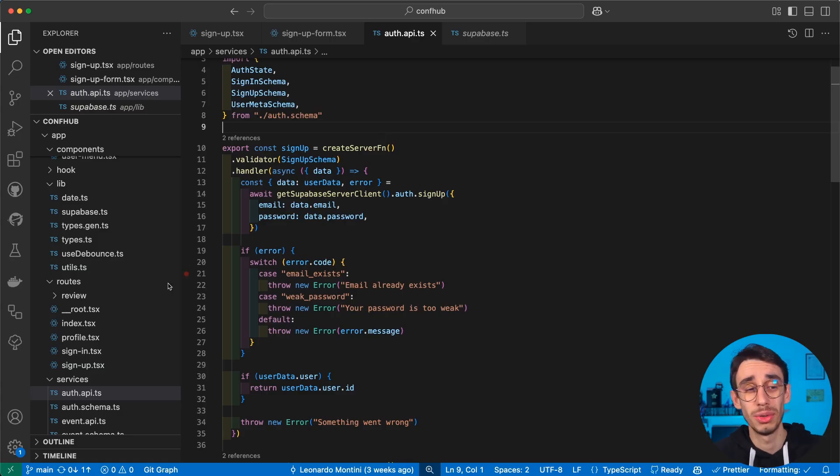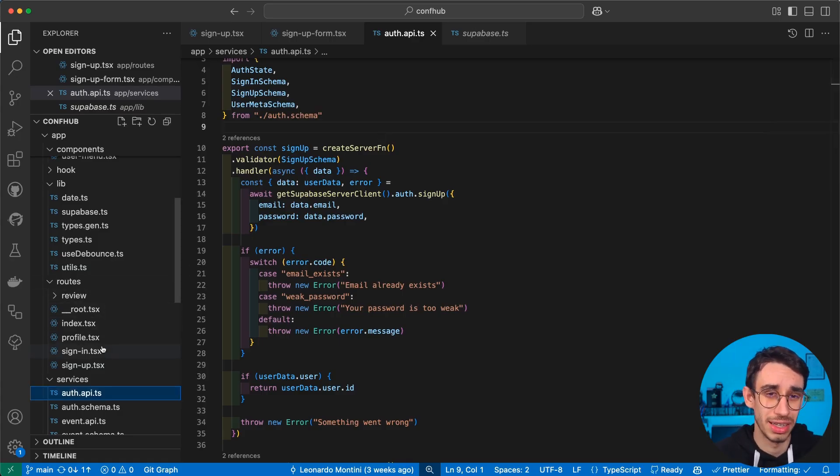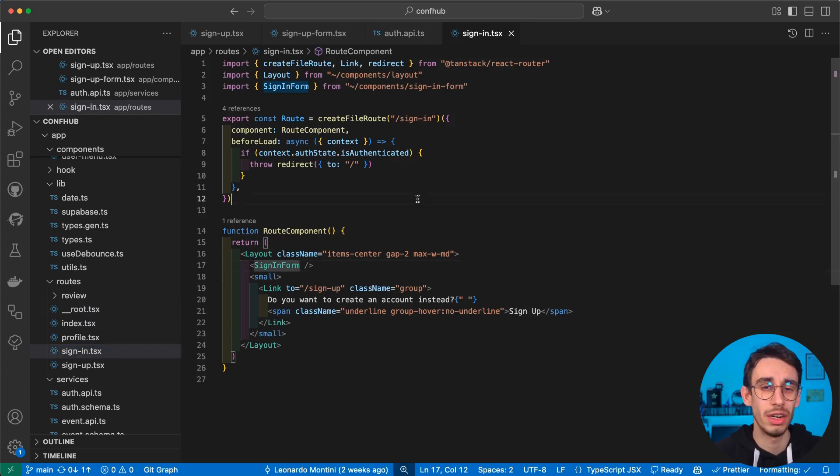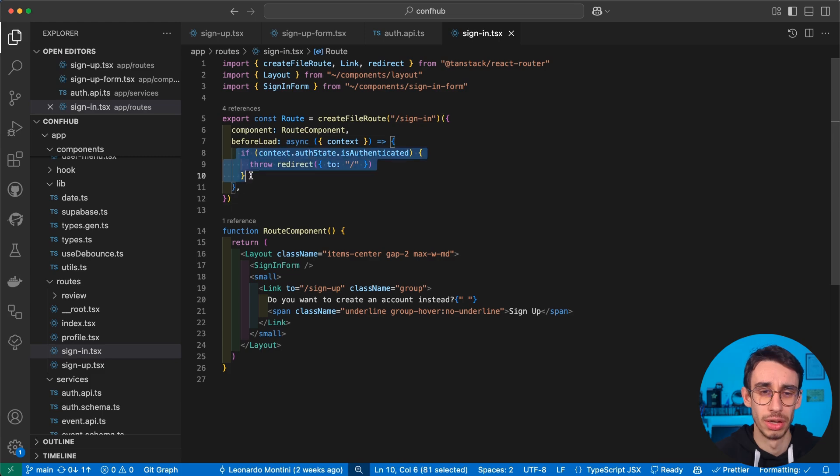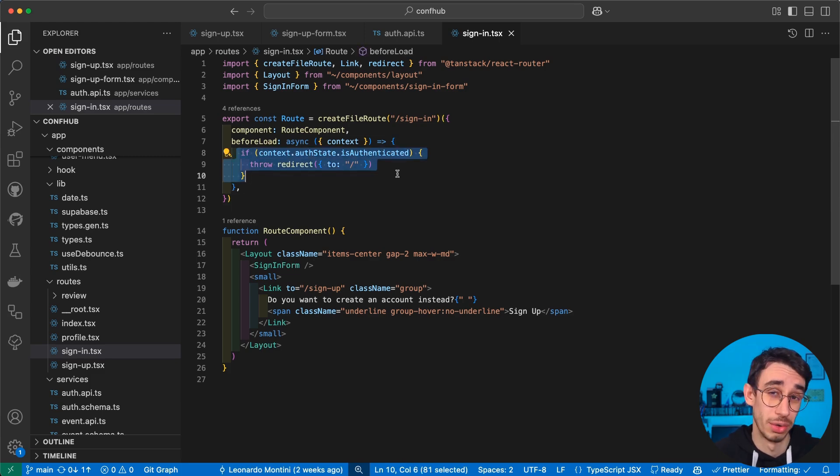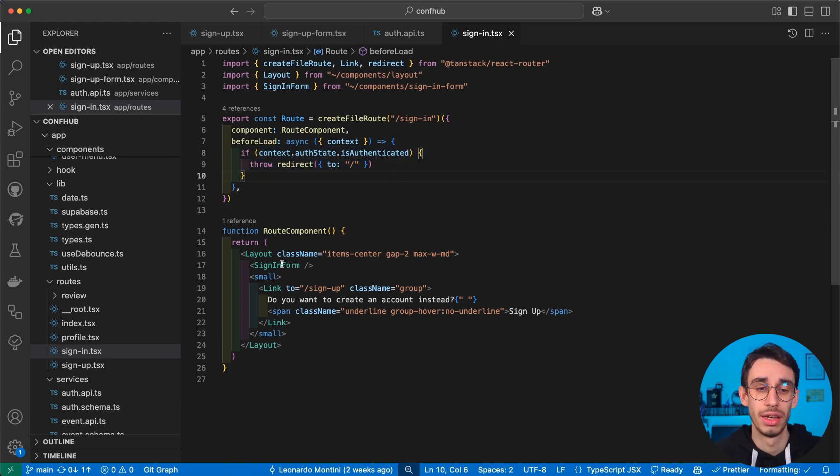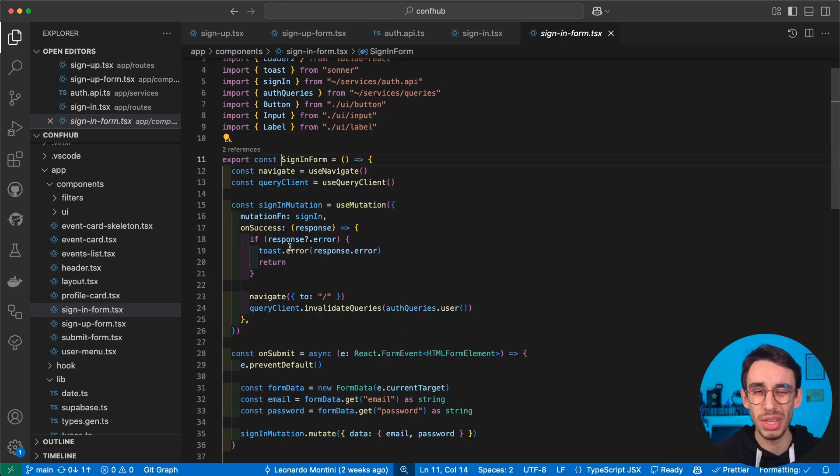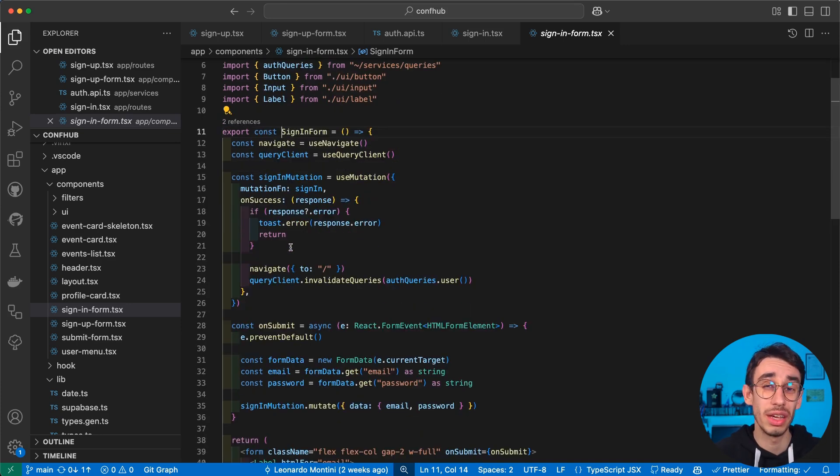And the code, unsurprisingly, is super similar to the signup form. Here we've got a sign-in page, again with the redirect if the user is already authenticated, the signup form component, that mimics pretty much the same behavior of the signup form.